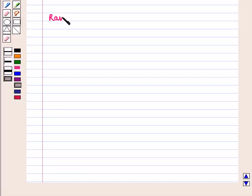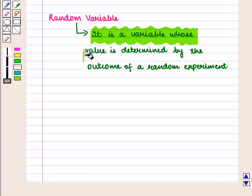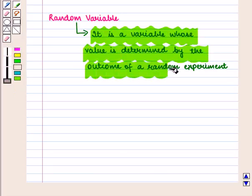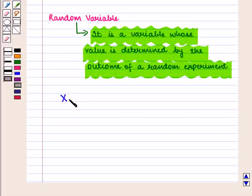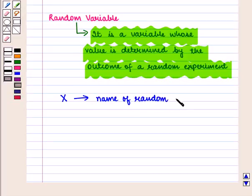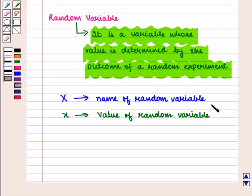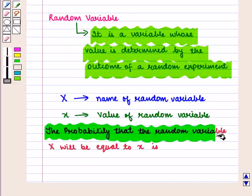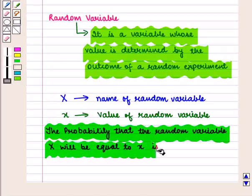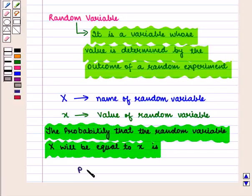First of all, we shall define a random variable. It is a variable whose value is determined by the outcome of a random experiment. The letter X is used to represent the name of the random variable, and the letter x is used to represent the value of the random variable. The probability that the random variable X will equal x is given by P(X = x), or simply P(x).